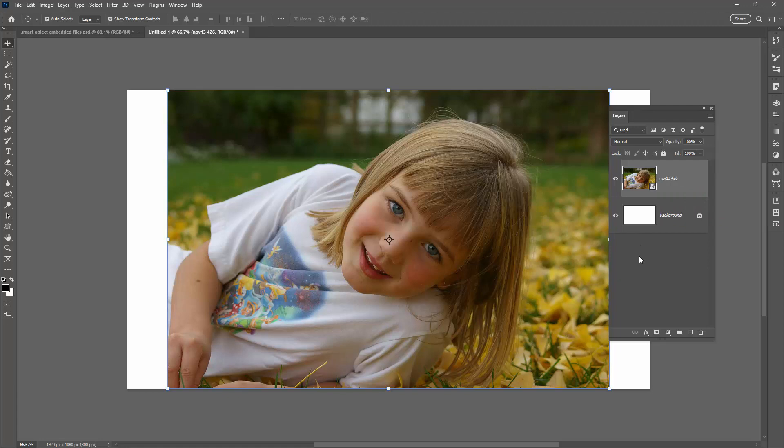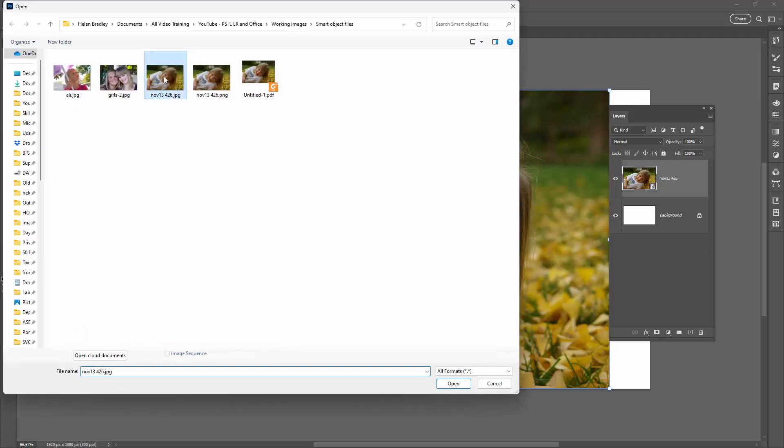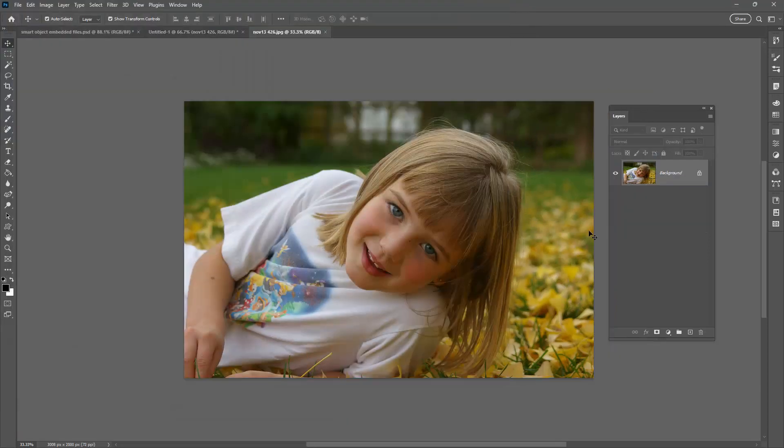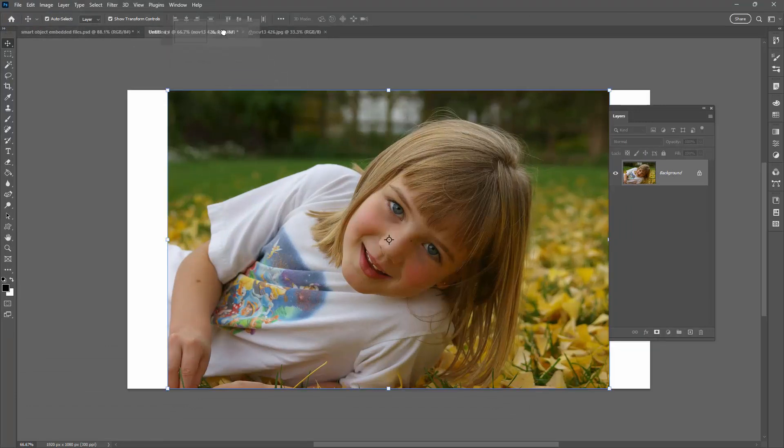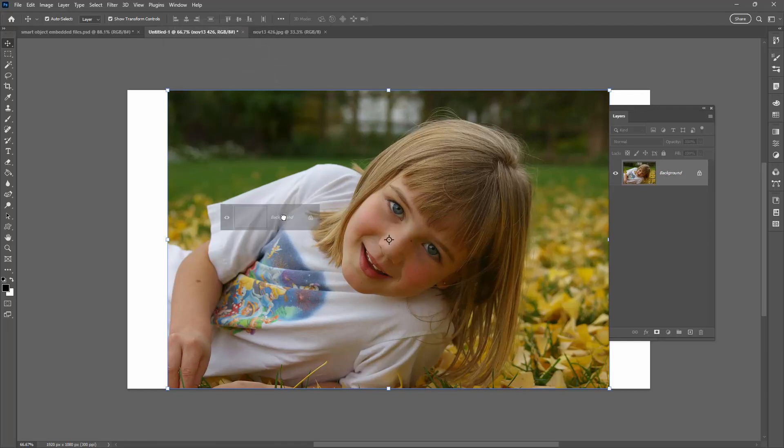Now there is a way around this and that is to first of all open your file. So I'm just going to go ahead and open this file and then I'm going to take this layer over to my image file that I'm working on. So I'm just going to drag it into the image file I'm working on and I'm going to drop it into place.